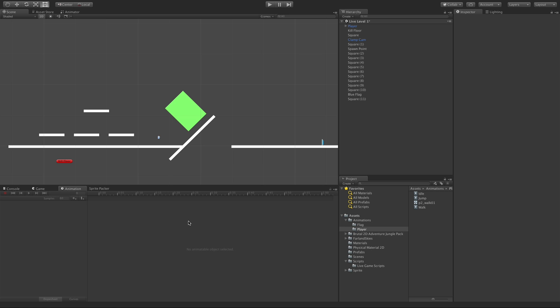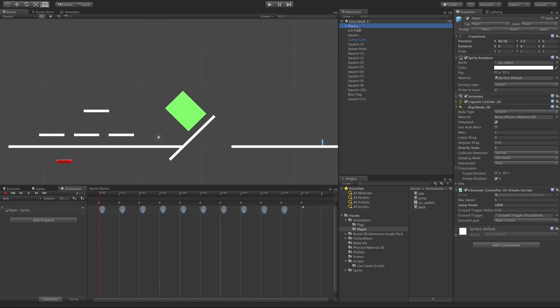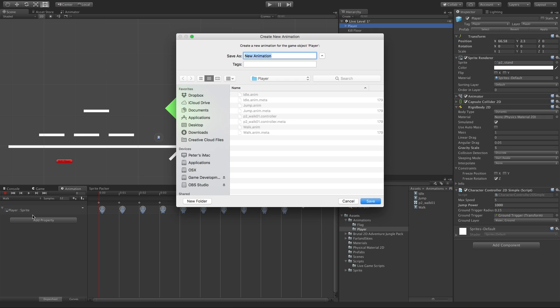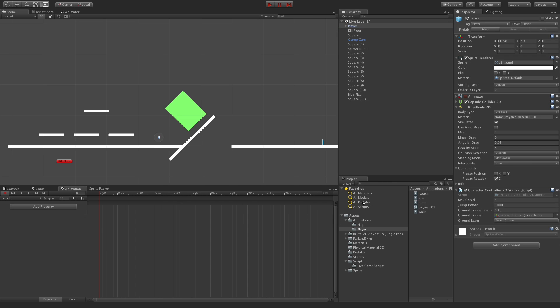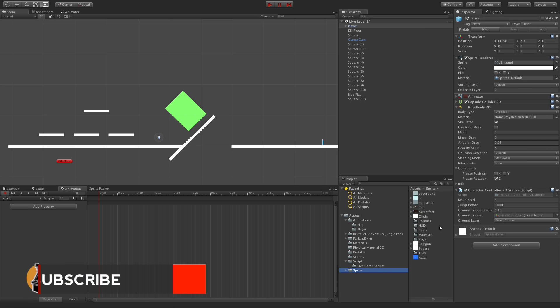But with that said, let's go ahead and do number one. So I'm going to select my player. This will open up his animations, and I want to create one for attack. I just want to make sure it's in the player's folder for the animations. It is. We'll go ahead and save it off.